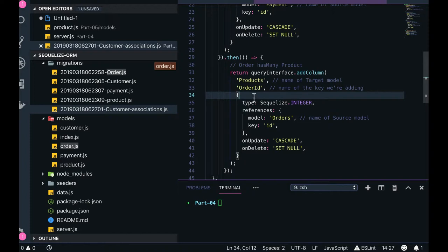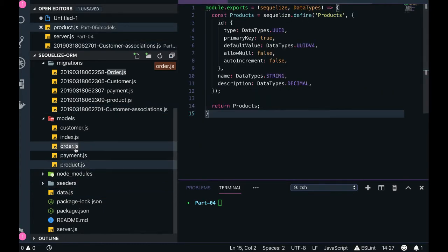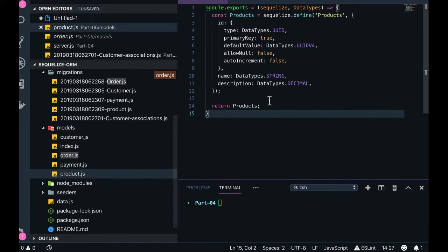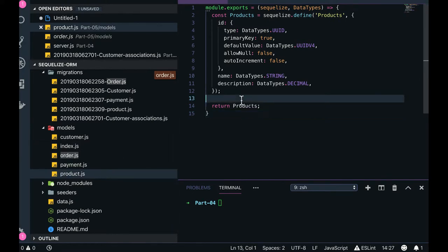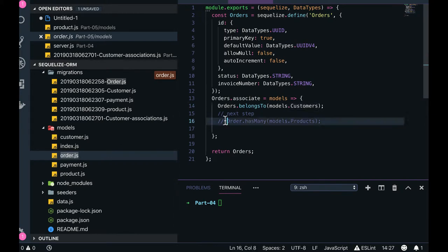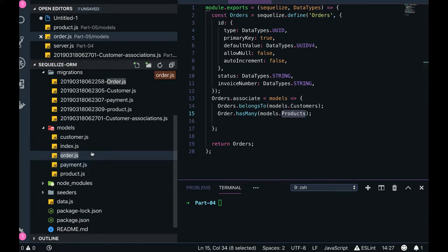One order may have multiple products — that's a has-many relationship. Order belongs to this product, so we put: order has many products. You can now see this icon is enabled because I have added a product model. Order has many products, meaning order has a one-to-many relationship with product.